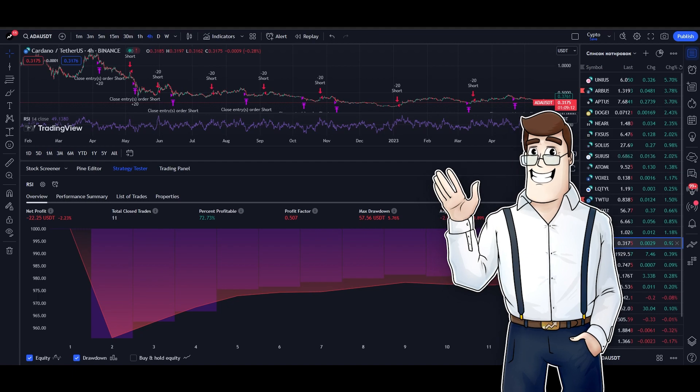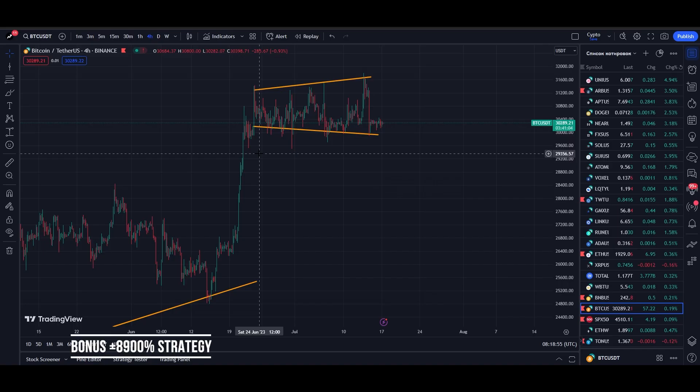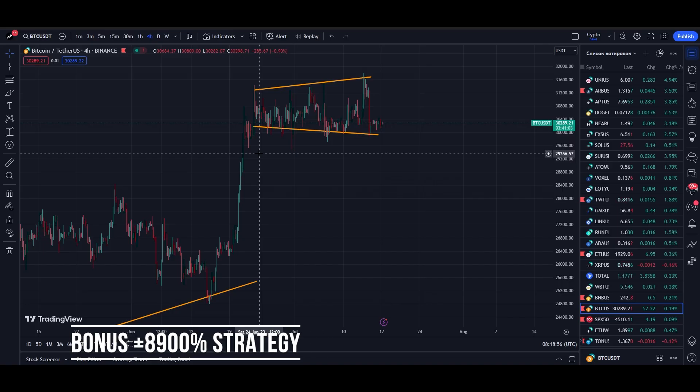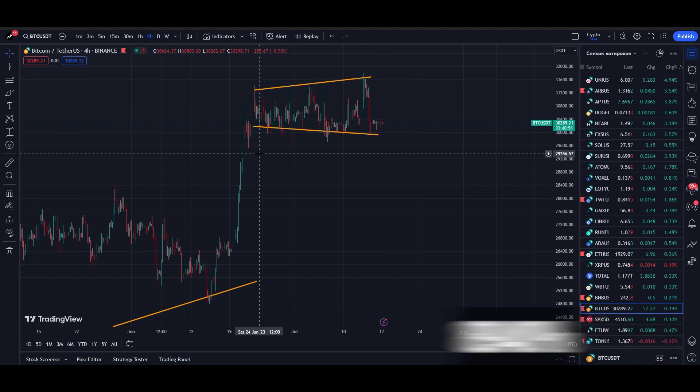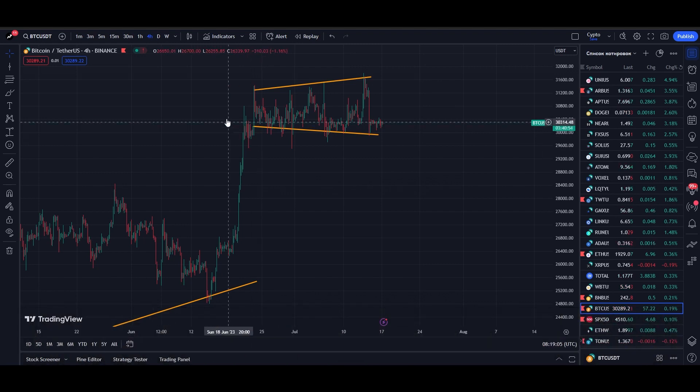And now let's talk about the bonus. As promised at the beginning of the video, I will now show you a strategy that gives 8,940% profit on Bitcoin trading. That's 89x's on the capital.